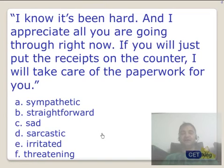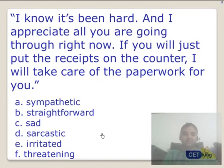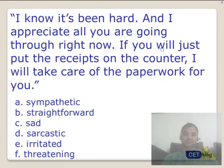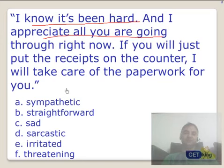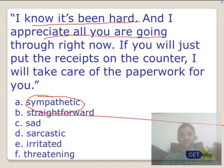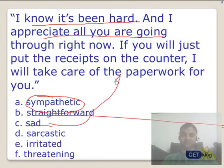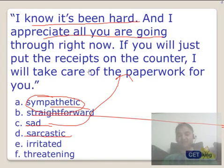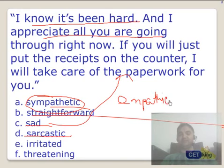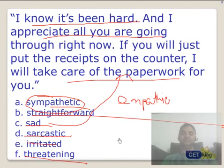Last one: 'I know it's been hard and I appreciate all you have been going through right now. If you will just put the receipts on the counter, I will take out the paperwork for you.' What is the author talking about? He is being sympathetic — not straightforward, not sad about himself but sad for the other person. This is sympathetic, or empathy. Empathy is understanding the emotions of other people. So the author is empathetic — the answer is sympathetic.